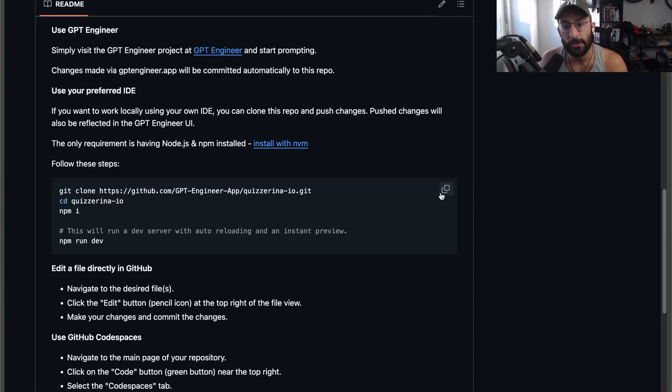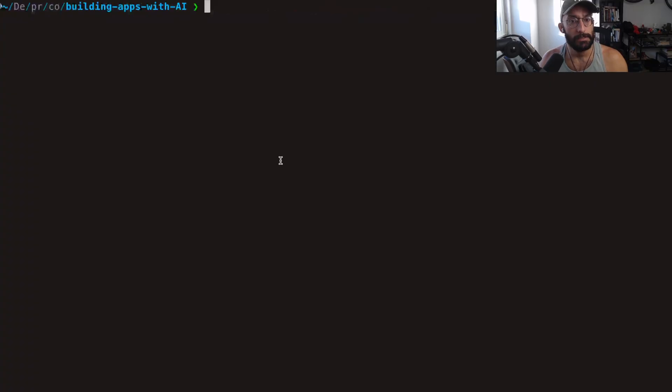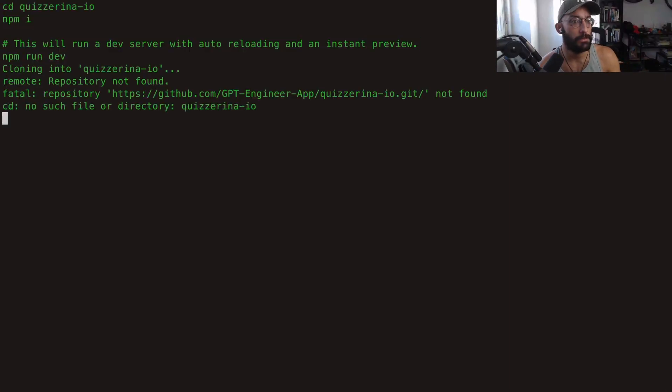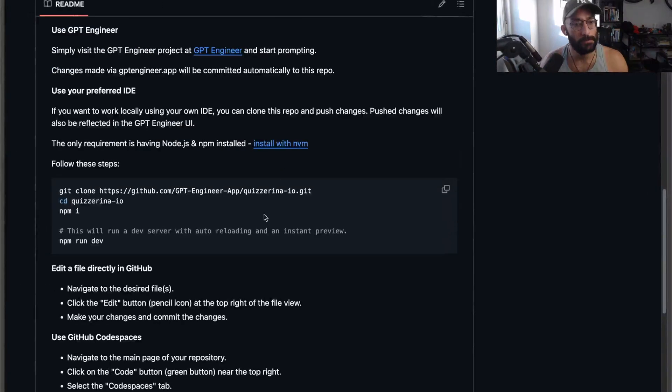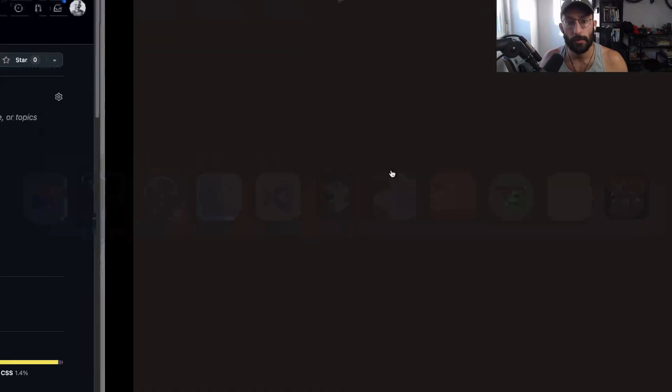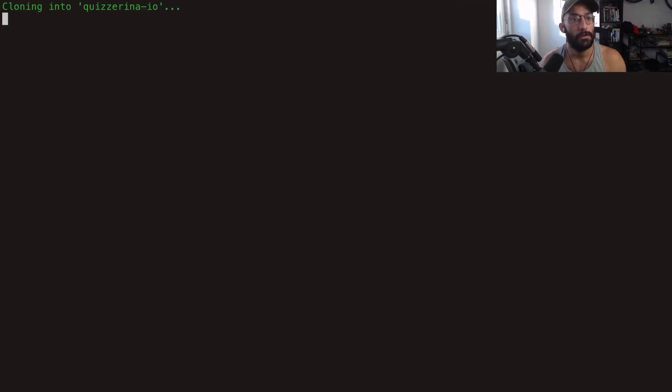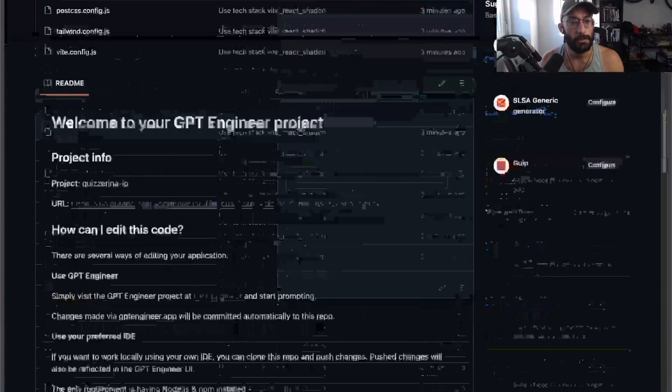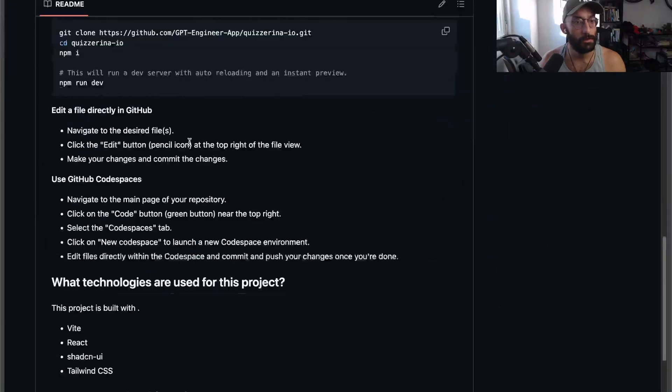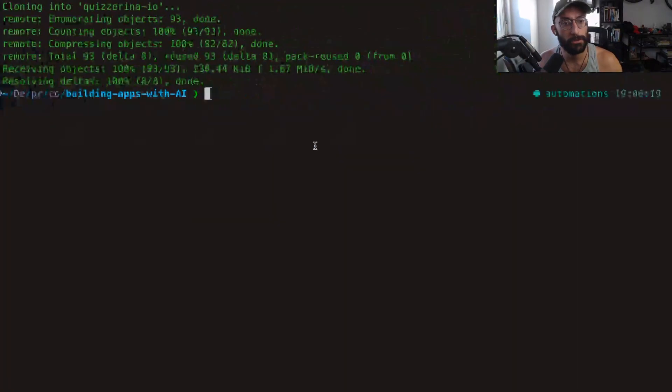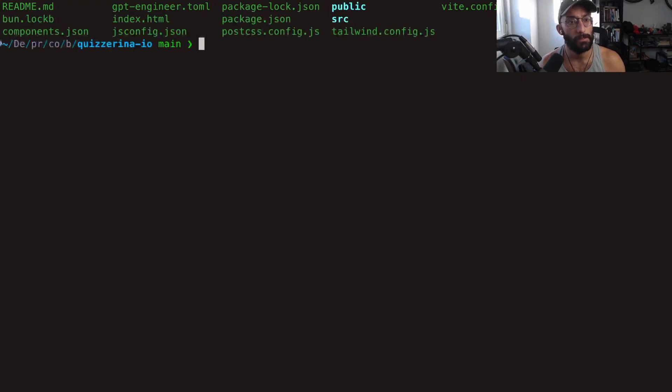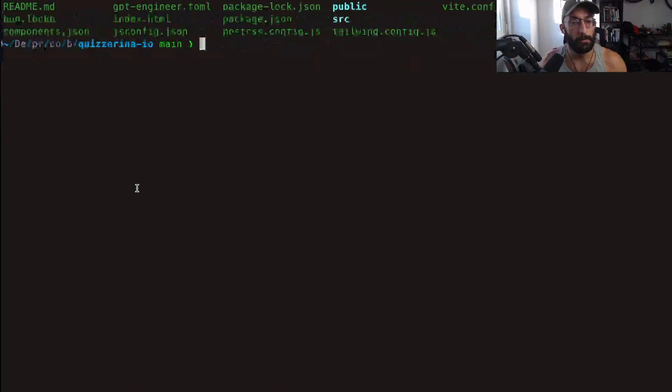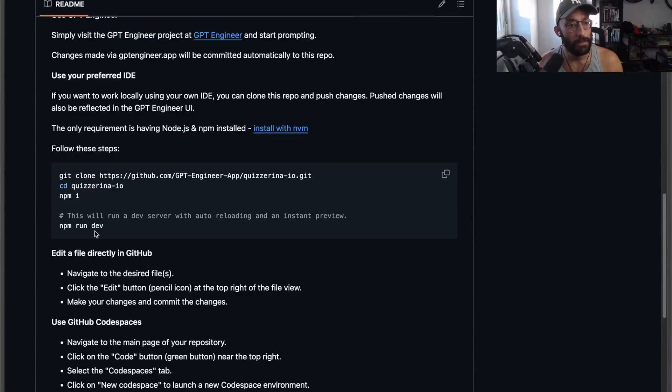Let's see if I do these steps if I actually get this app running on my machine. I'm going to copy these. Let me get the correct path - git clone. Then let's go inside the directory. So we're inside, everything is working so far. npm install.